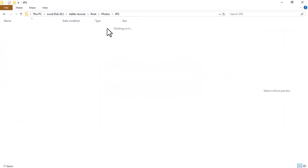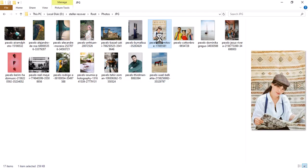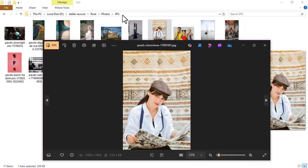As you can see, all the images have been successfully recovered. Look, this is the same girl wearing a cap that you can clearly see.